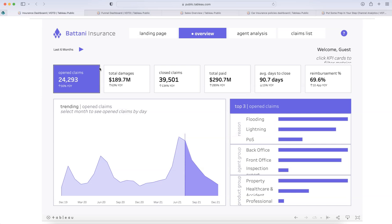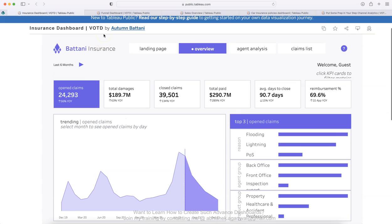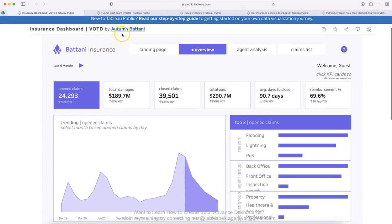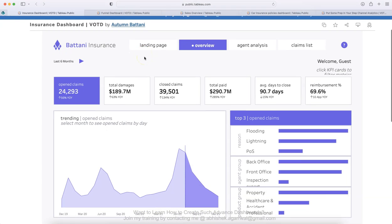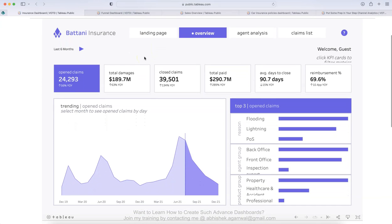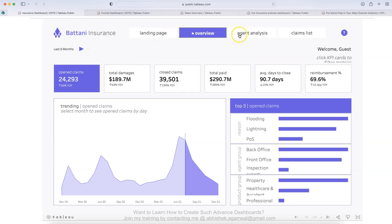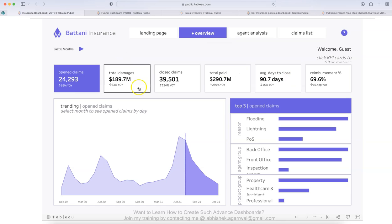Let me switch and here is the first dashboard, which is for insurance. This is created by Autumn Bhattani and the link for this dashboard and all of these dashboards I will put in the description so that you can see it. So what she has created is this landing page, overview, agent analysis and claim list. So right now what we are looking at is the overview and in this overview, what you have at the top are the KPIs that business needs, like what are my key performance indicators.